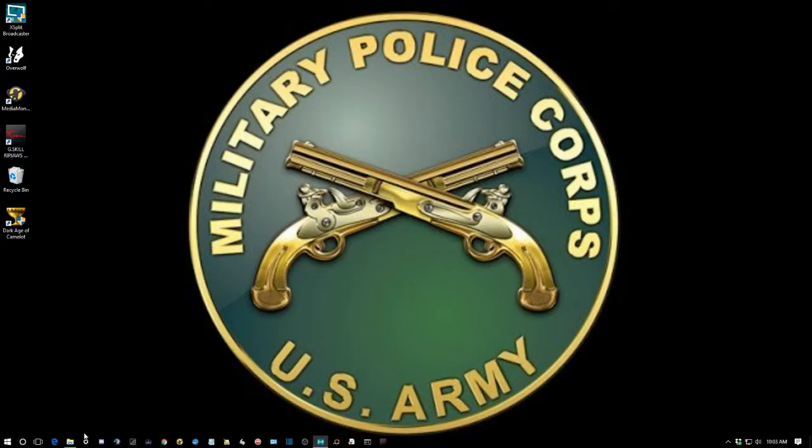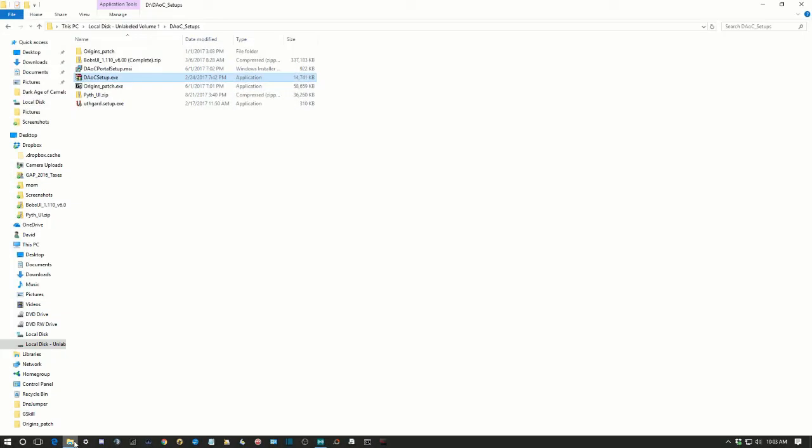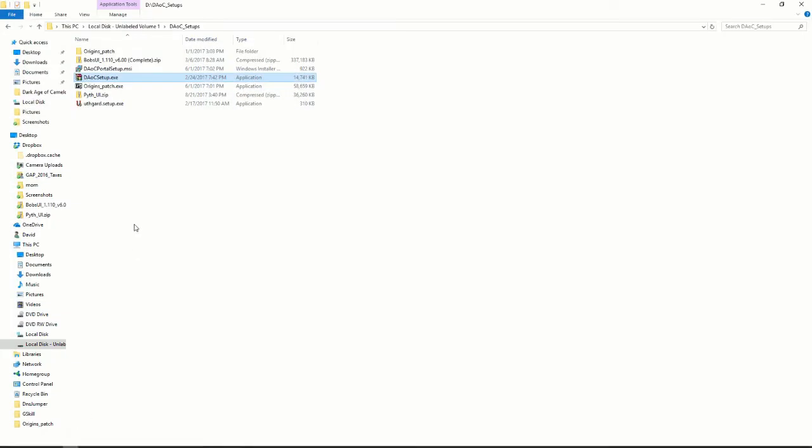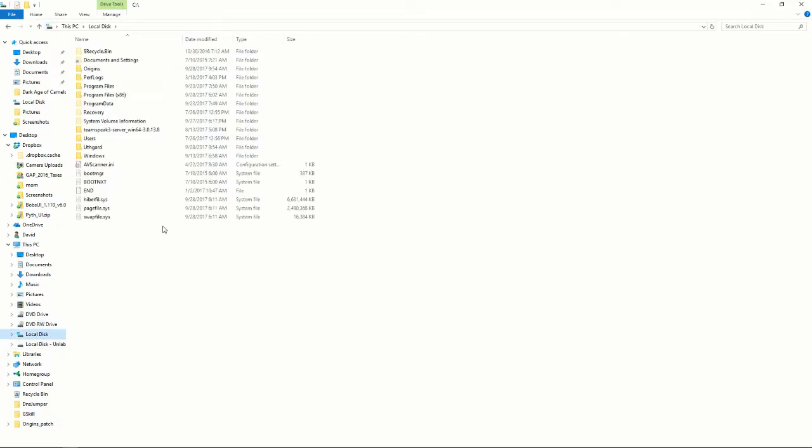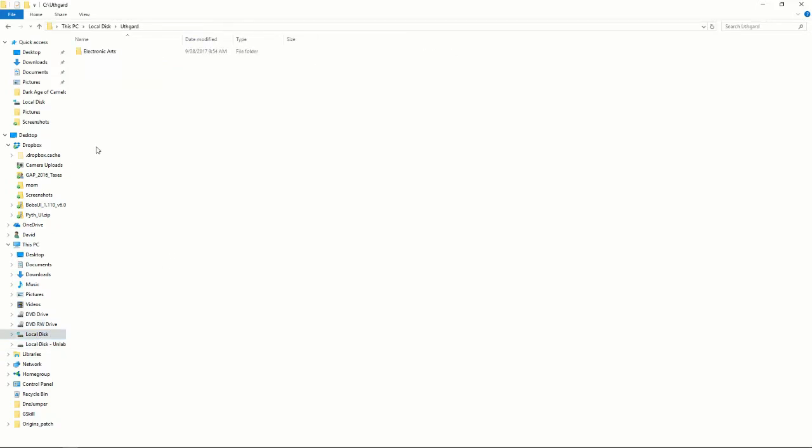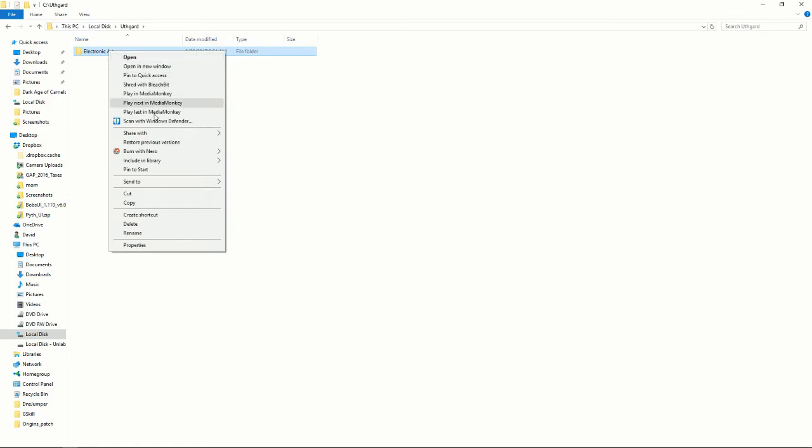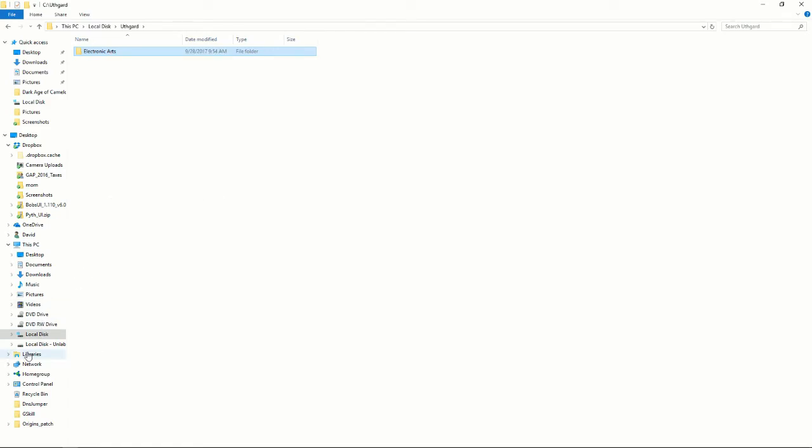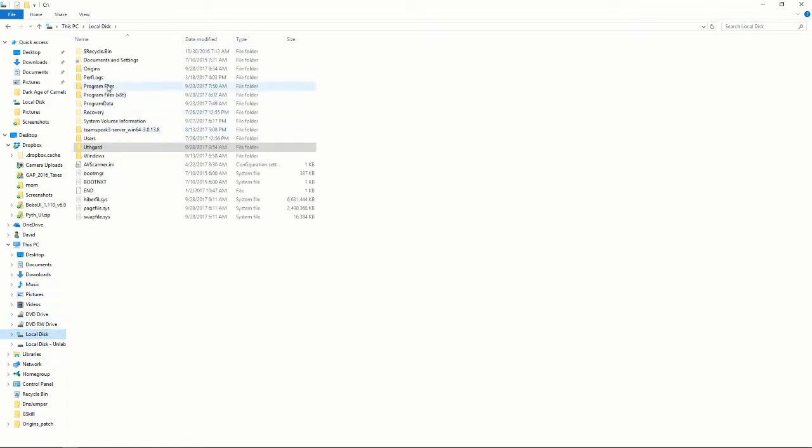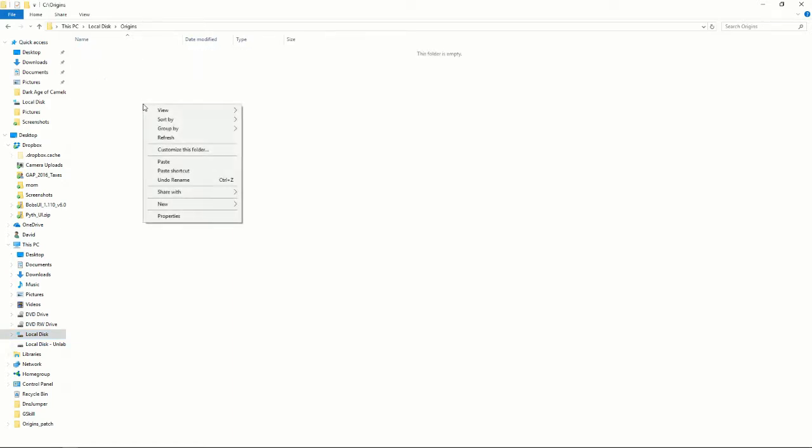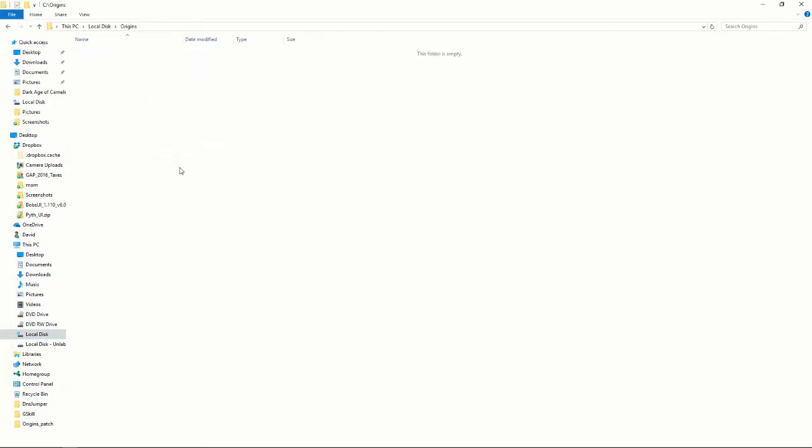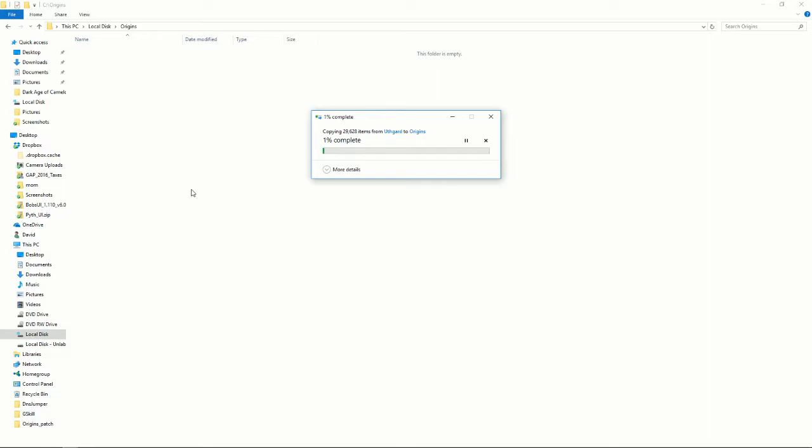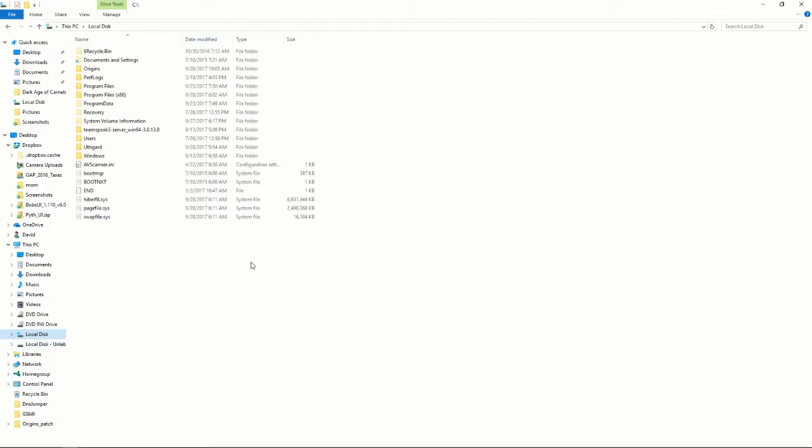Go back into Explorer, go to our Uthgard folder. Now you want to just copy and paste that to your Origins folder. This will take a few minutes also.